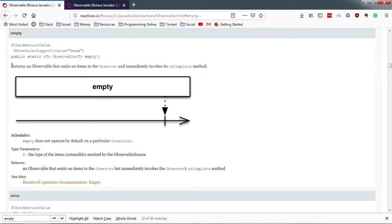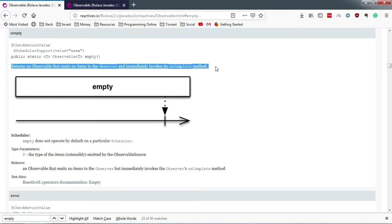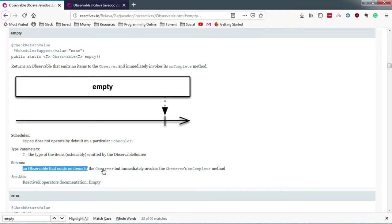So as per the RxJava doc, empty does not emit any item and immediately invokes onComplete. Trust me guys, this method is really useful if you don't want to return null. It's a RxJava way of returning null, so you can gracefully handle anything in the onComplete.